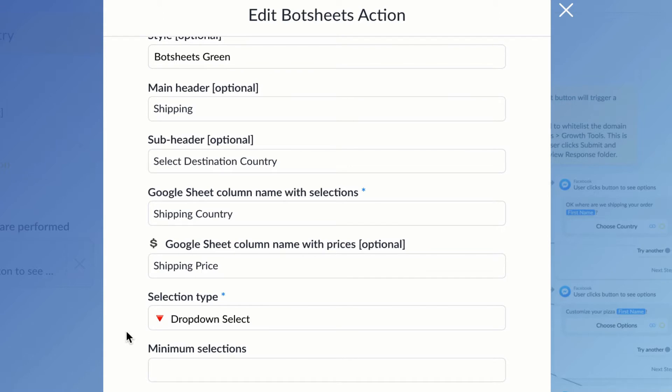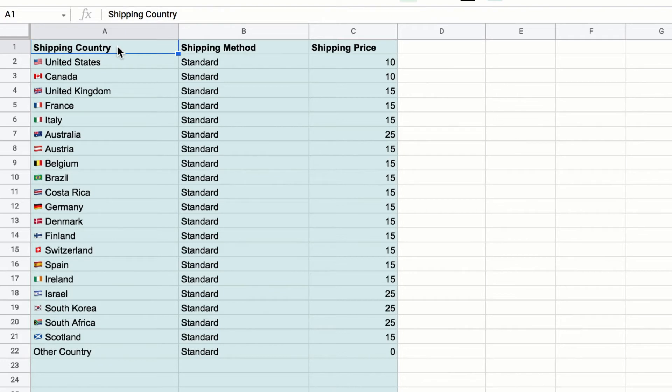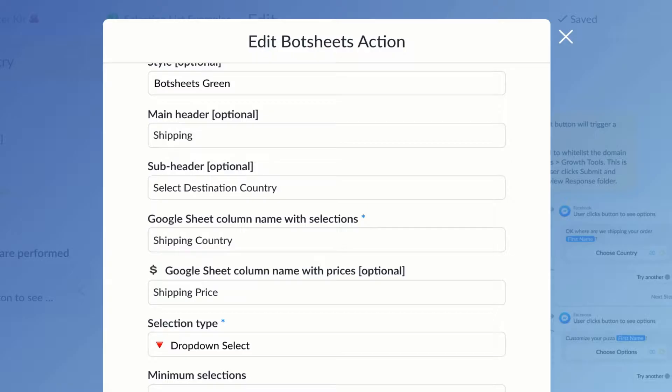Next, I'm going to want to select the Google sheet column with the country. So I can see here that I have 'Shipping Country,' and that refers to shipping country which is in the top row of the Google worksheet.